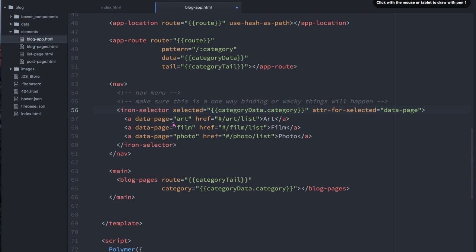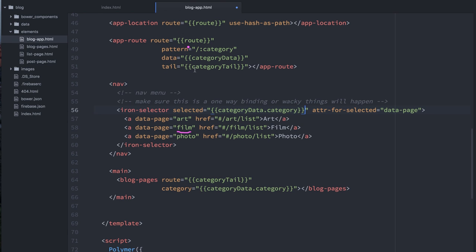And it would say, oh, you're trying to go to the film section. So I'm just going to update carbon location to slash film. Then it would see that, well, actually, we clicked on an anchor, so we want to go to slash film slash list. And it would say, OK, cool. Well, I'll update it to slash film slash list.